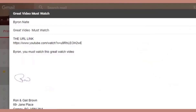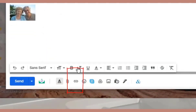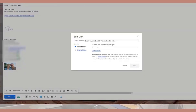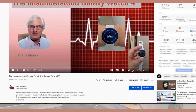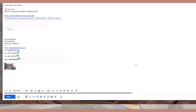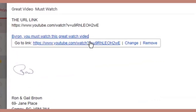Let's look at the second way. In the email I've added text saying 'Byron, you must watch this great watch video.' I'm going to highlight this text, then come down to the little button at the bottom that says 'Insert Link.' I'm going to click this and paste the URL. We can even test this by clicking the test button — the test link is okay. Now I've created a clickable link tied to the text. You just click on the text and it will play the video. This is called an embedded link — it looks much nicer.